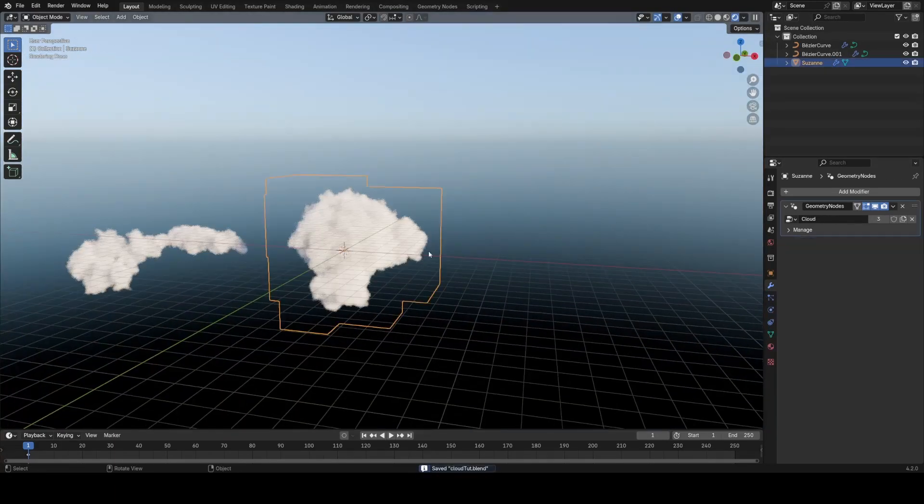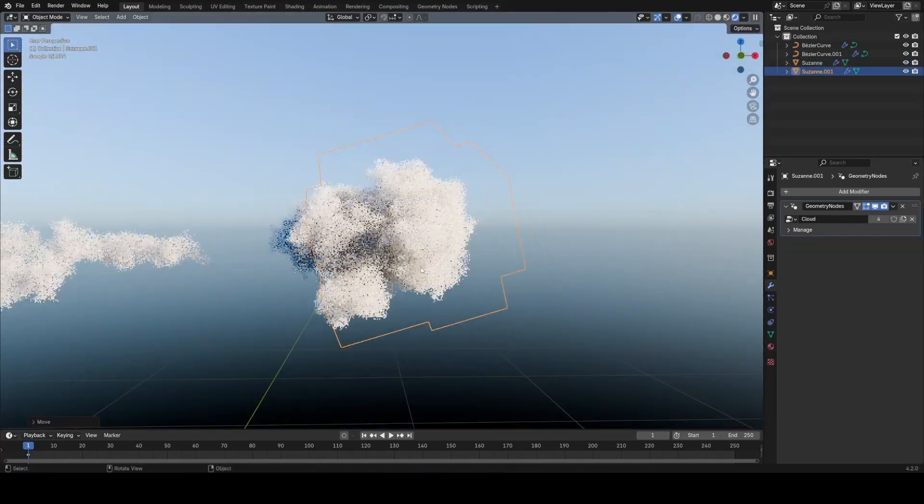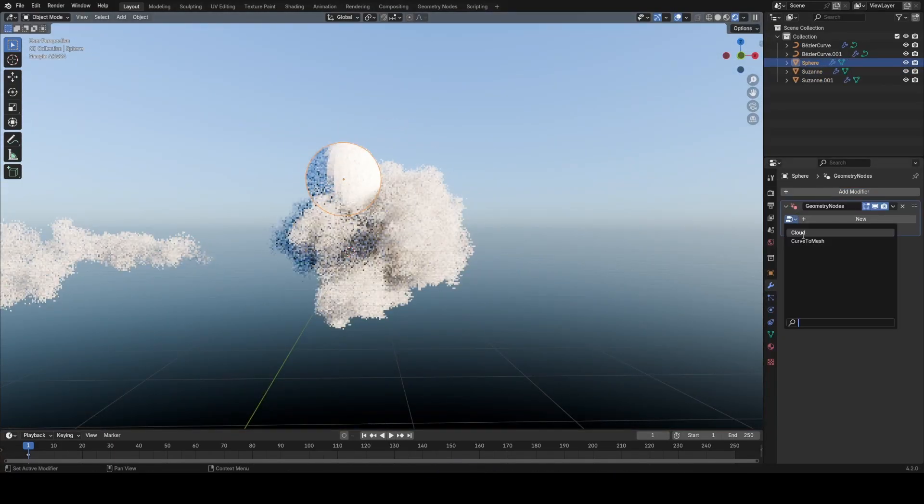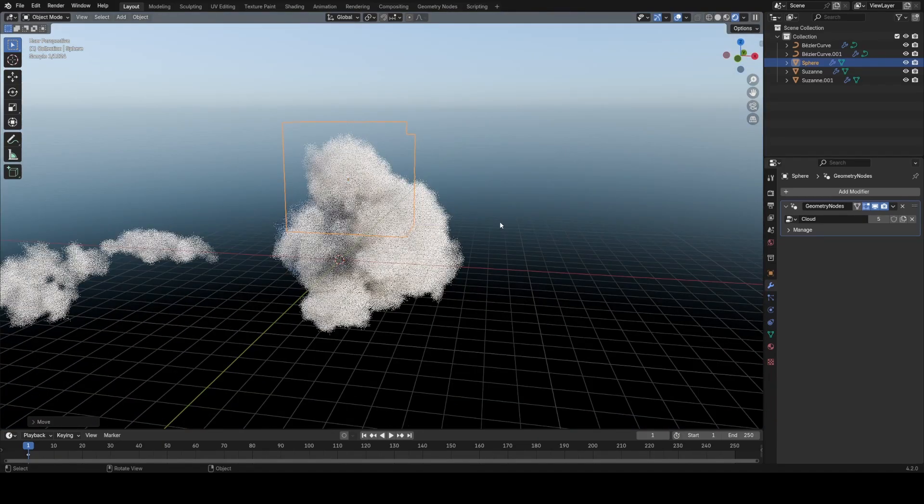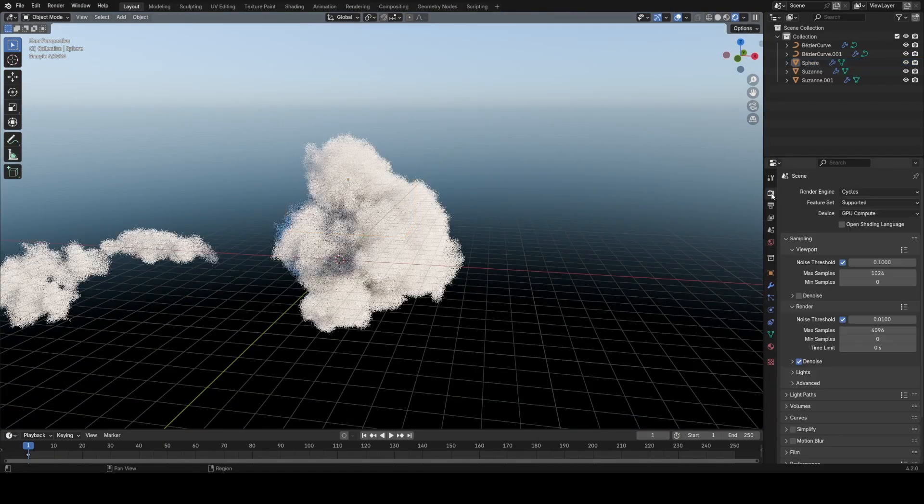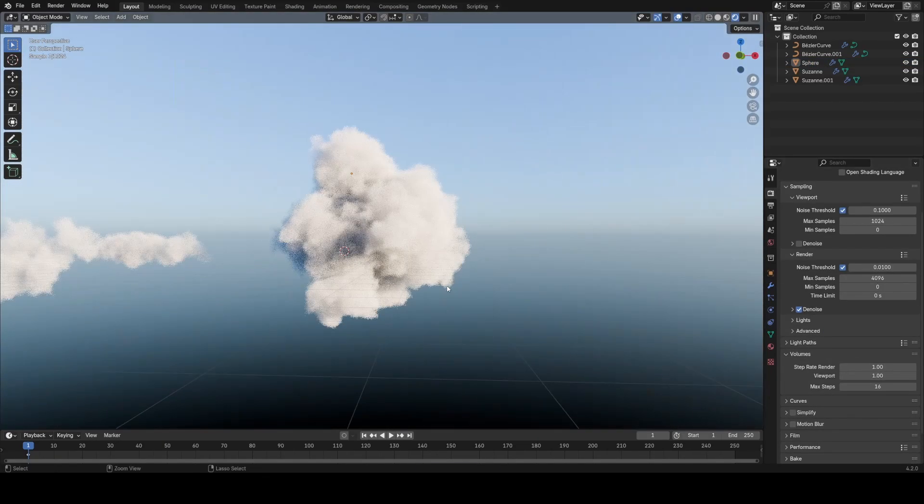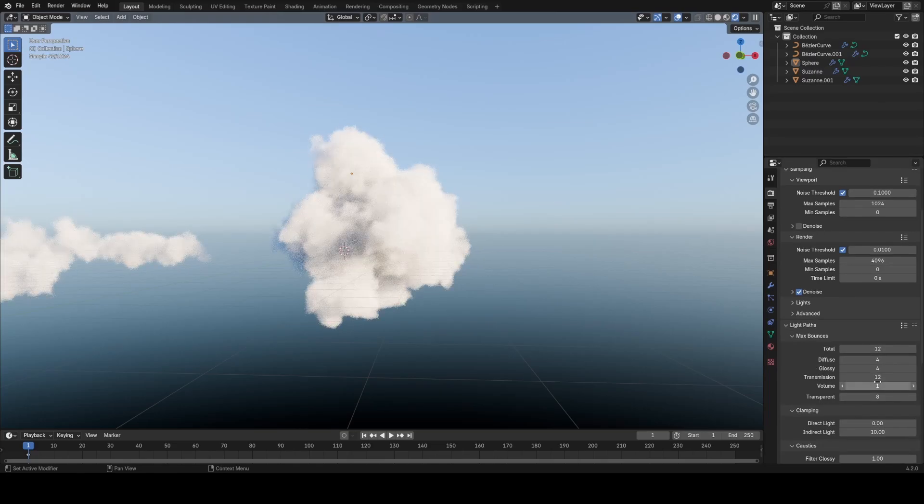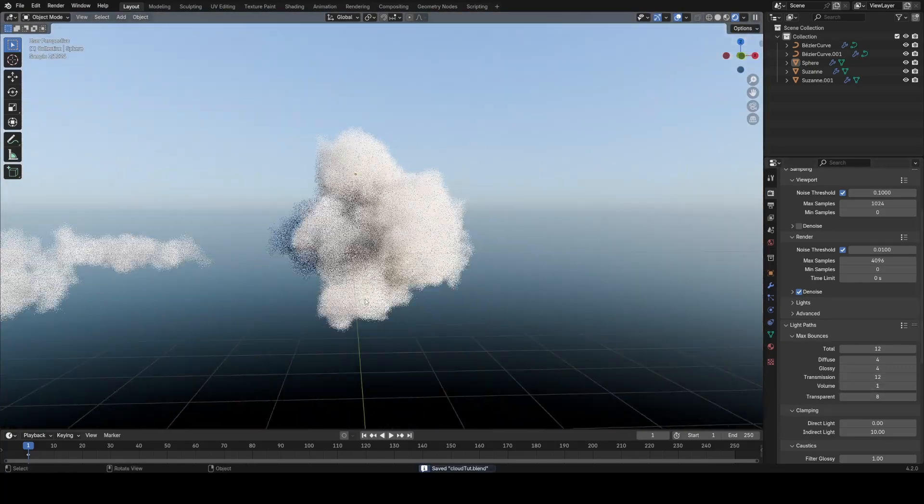Welcome to this video where we're going to go over how I make procedural clouds in Blender using geometry nodes. We're basically going to make a modifier that we can add to any mesh object.